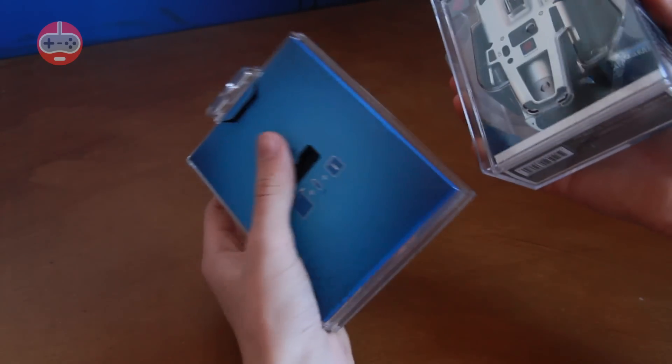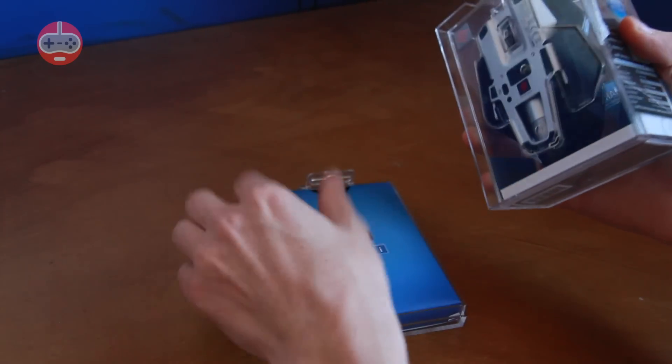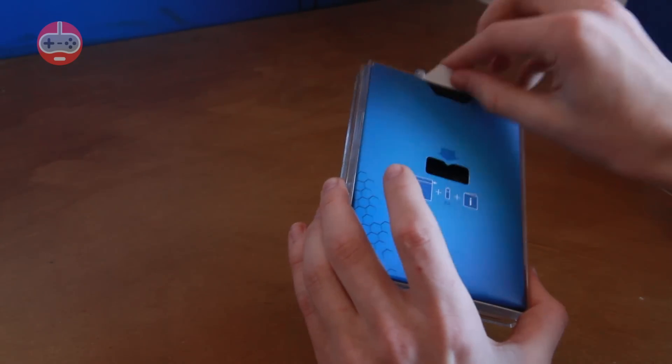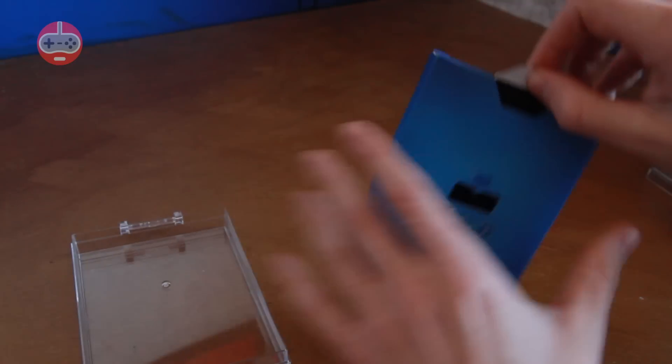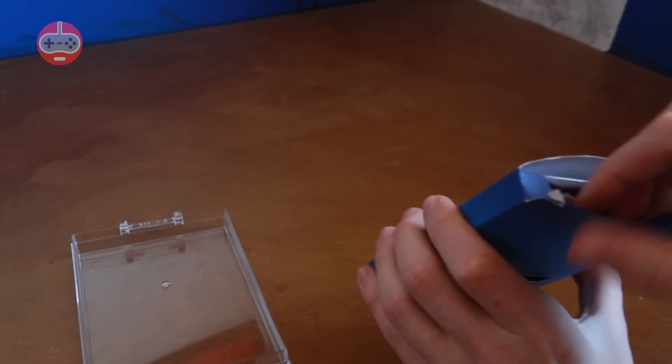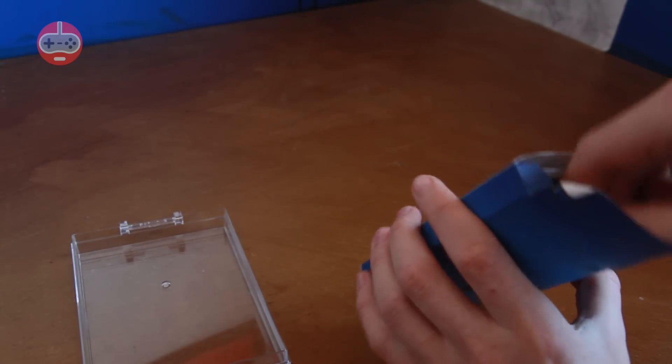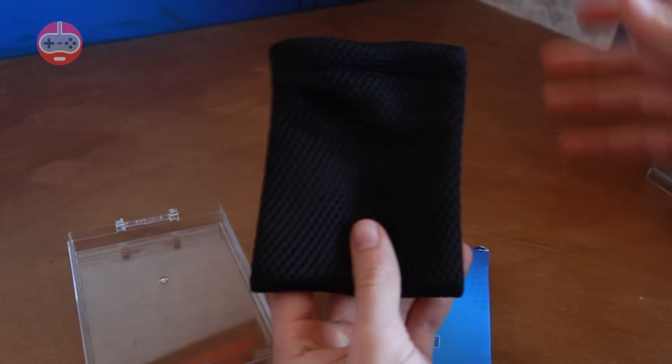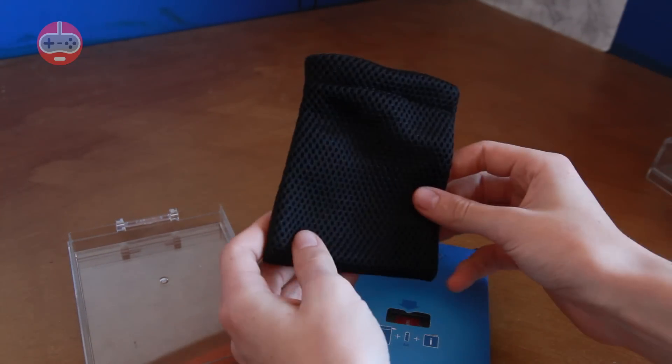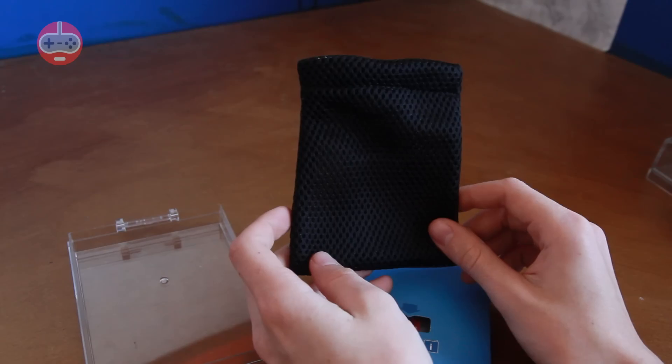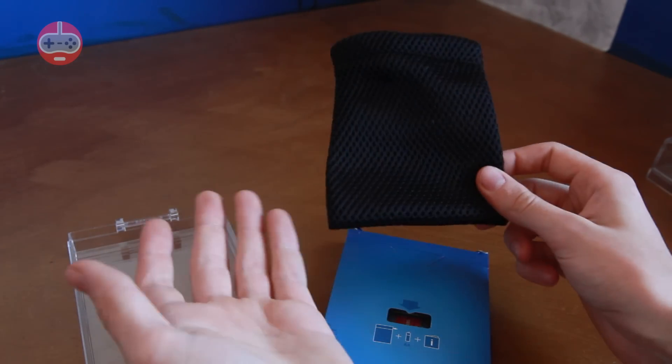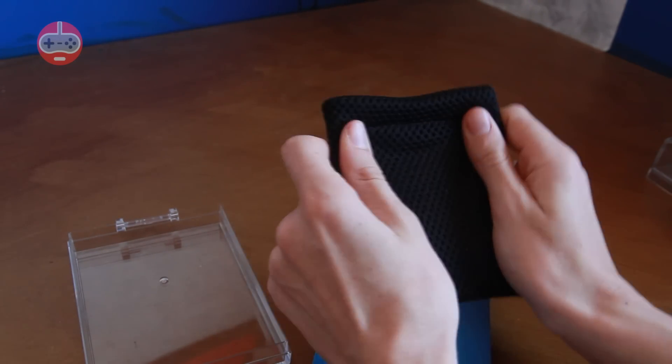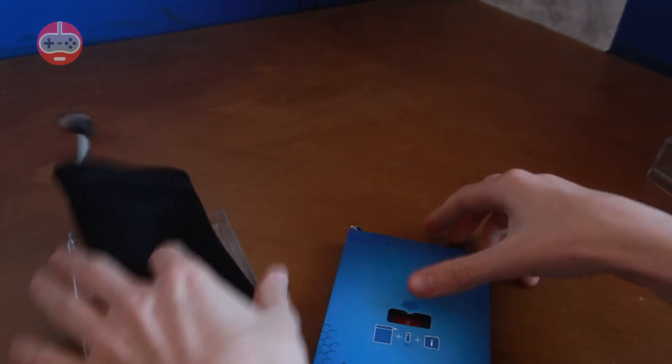So let's have a look inside it. For the first part we've got a box here which has a carry case so if you want to take it out with you to the zoo or to the park or even maybe to a gaming tournament, you won't get it scratched.